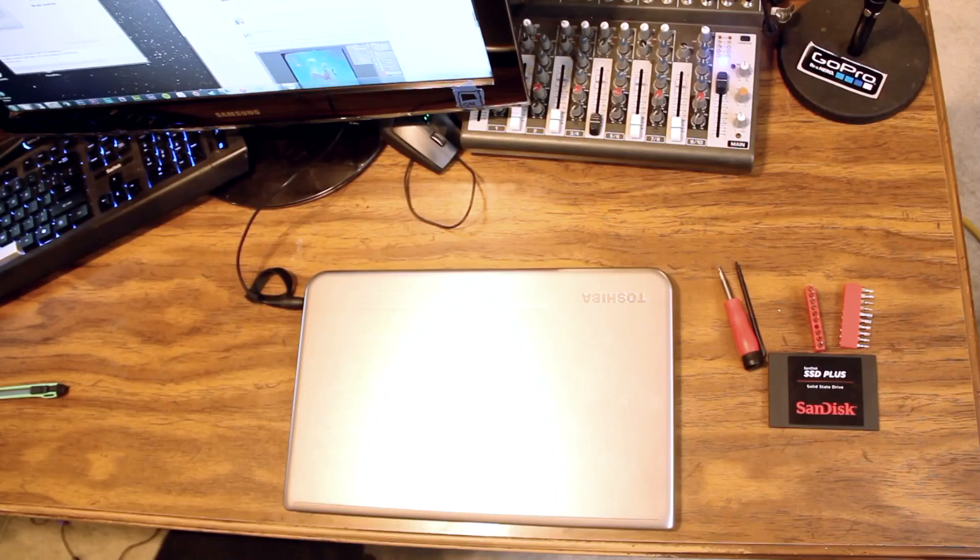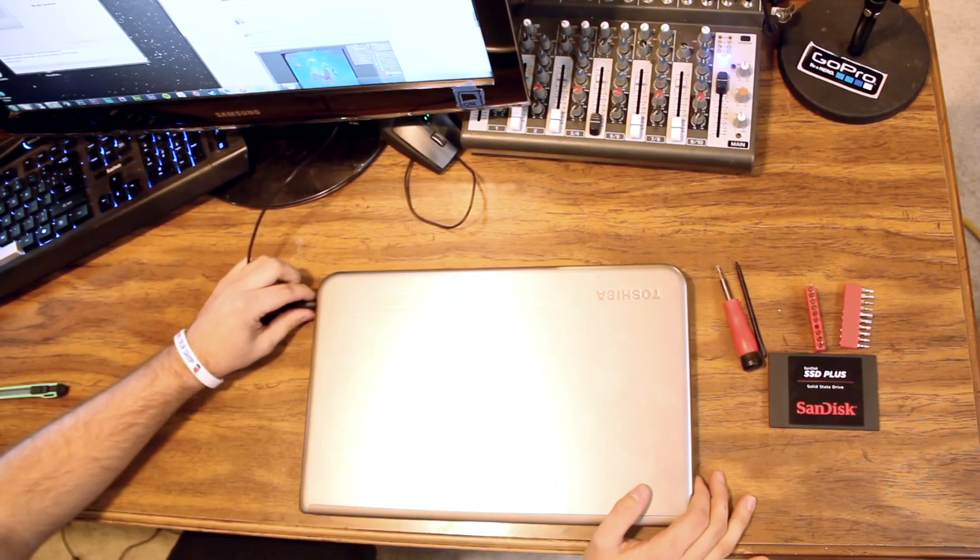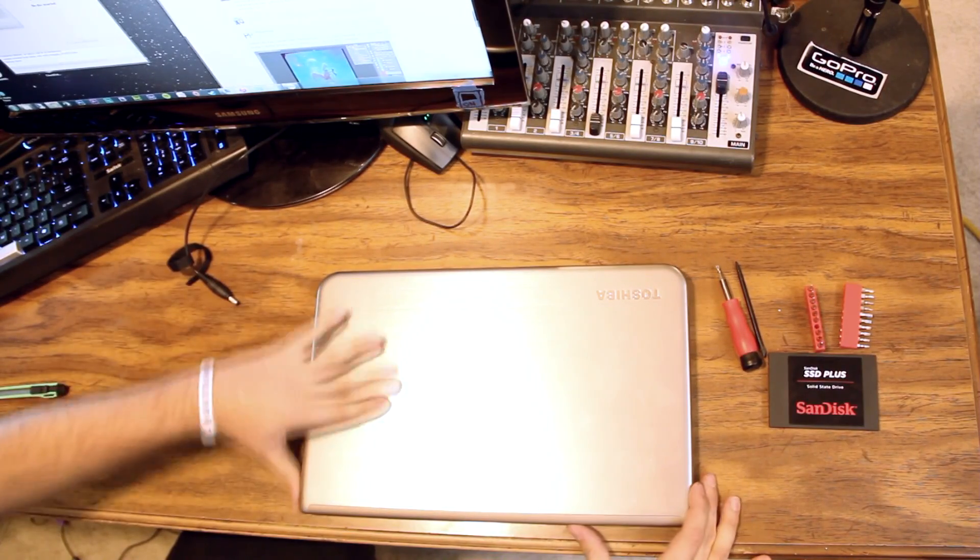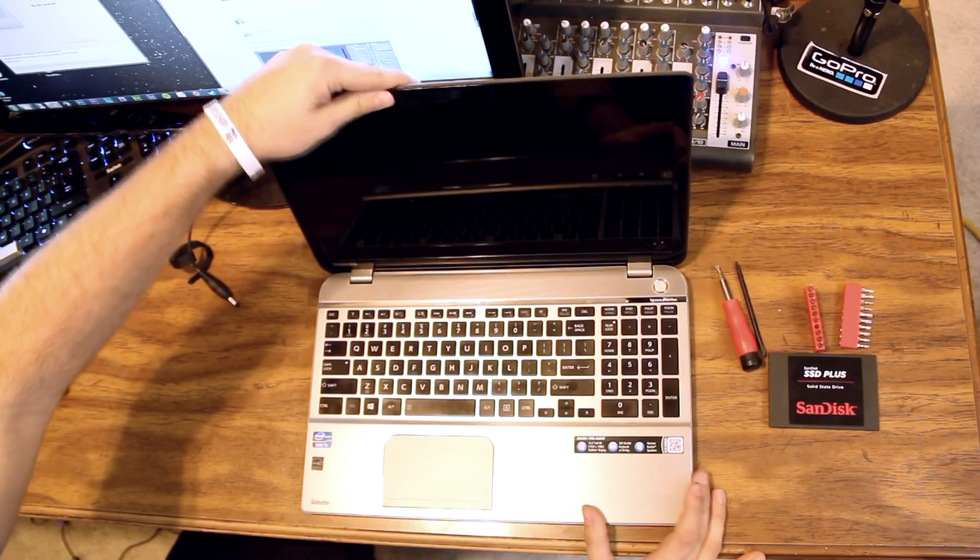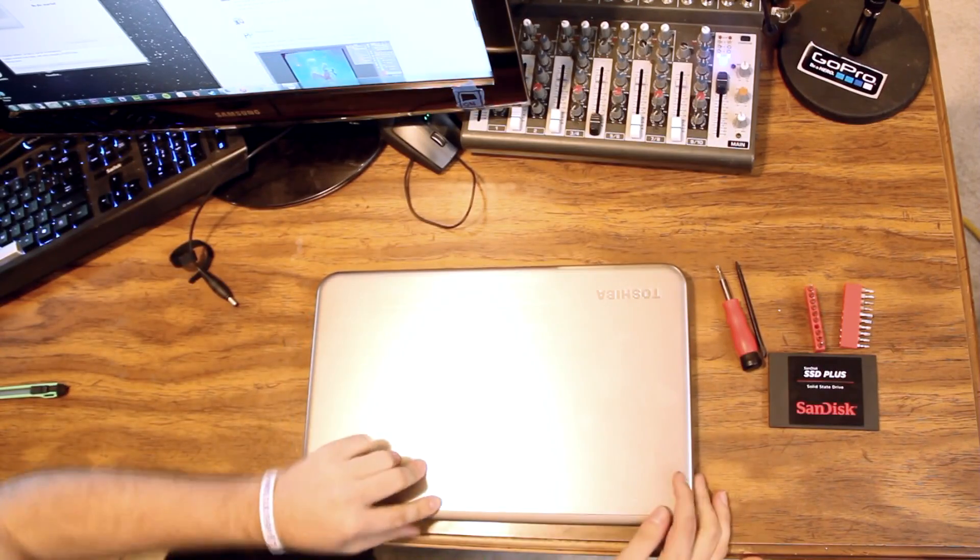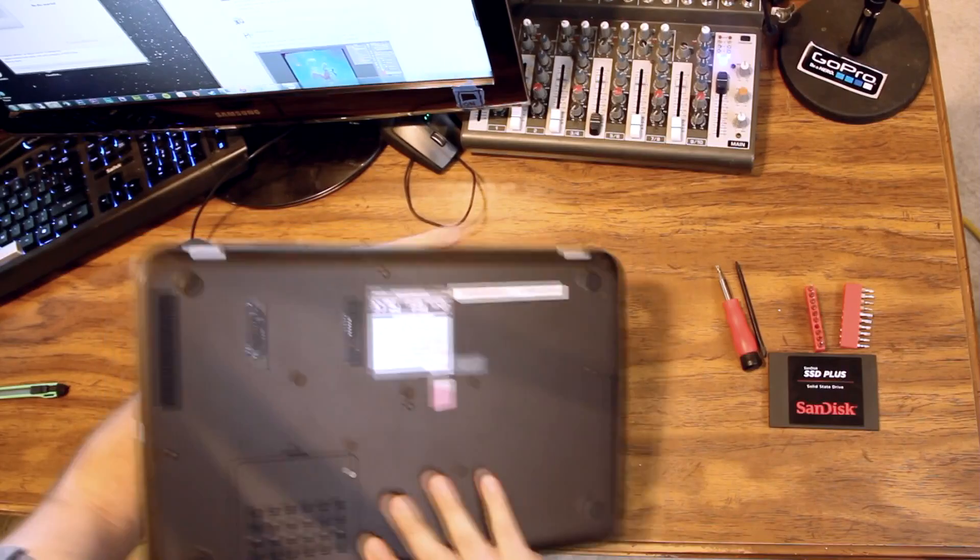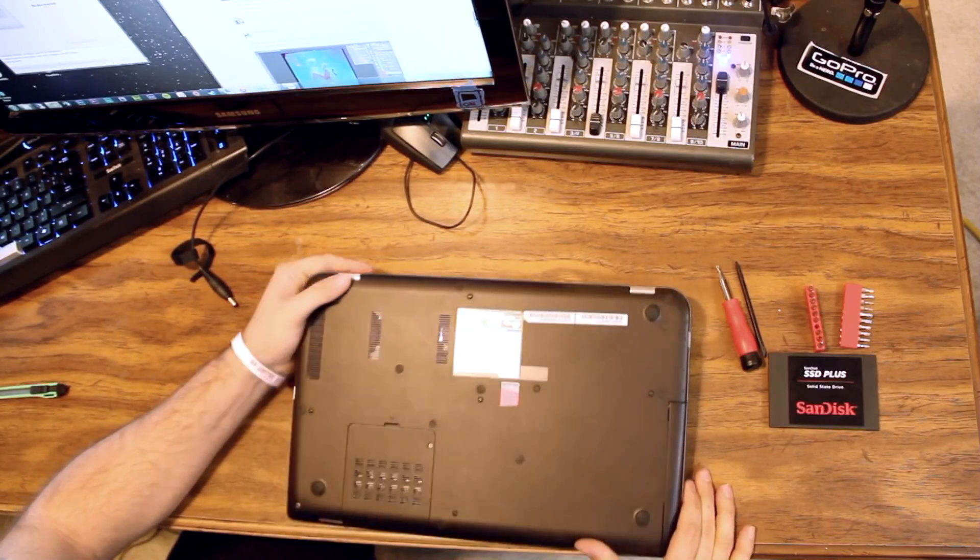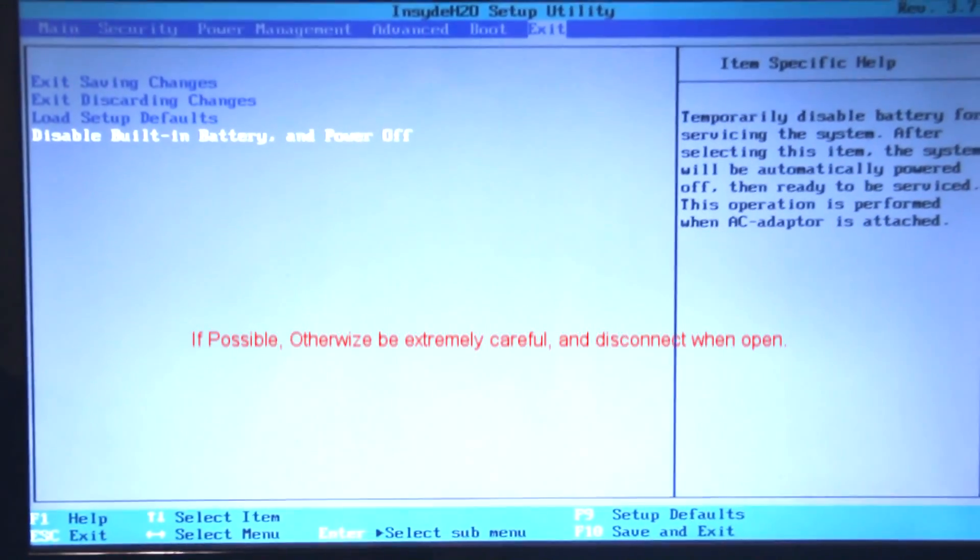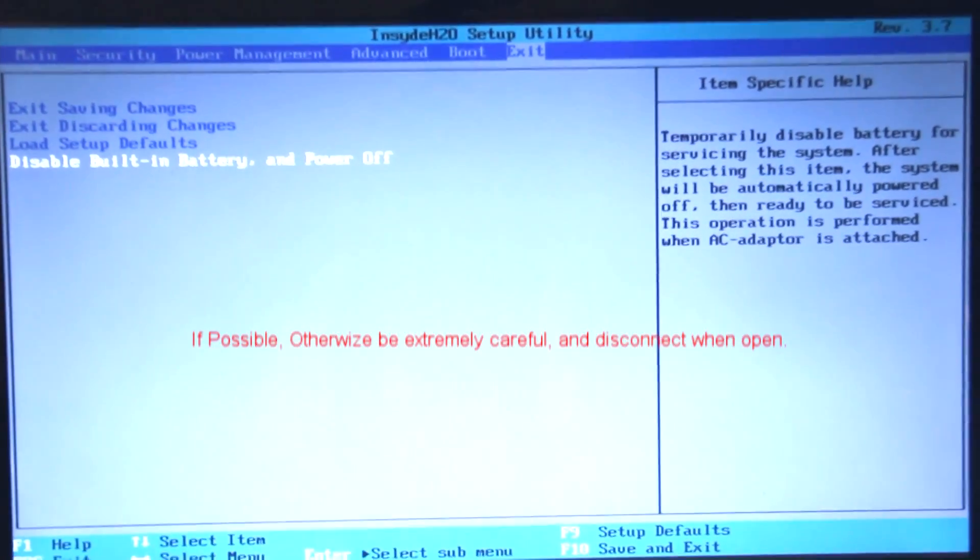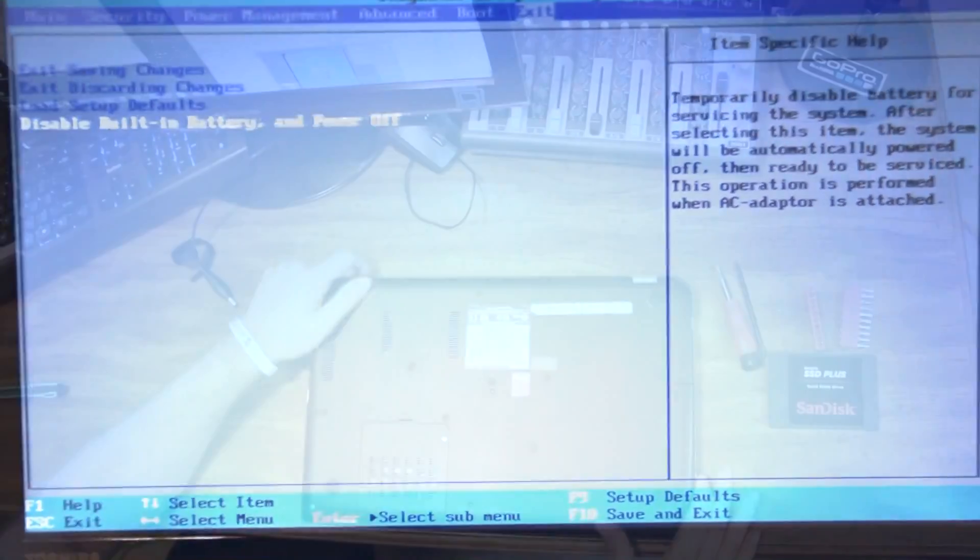We're going to start by making sure that we disconnect our power. The laptop is powered off. This laptop has an internal battery so we can't disconnect the battery until we pop the cover off. For servicing this system, this Toshiba must be booted into the BIOS and you must disable the built-in battery.